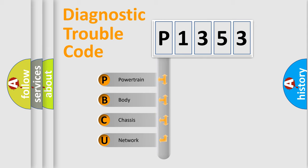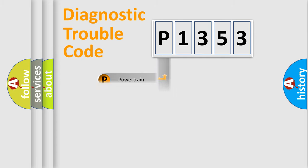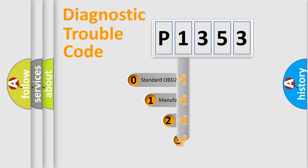We divide the electric system of an automobile into four basic units: Powertrain, body, chassis, and network. This distribution is defined in the first character code.